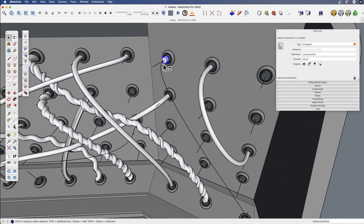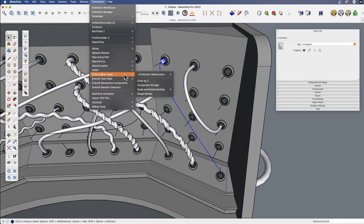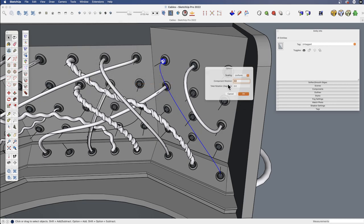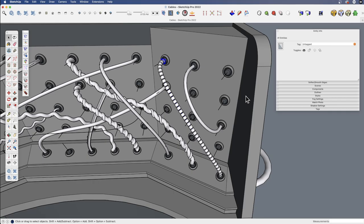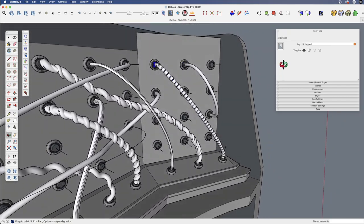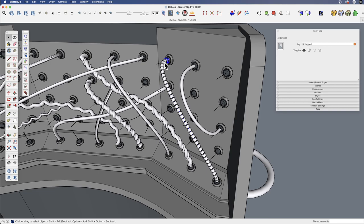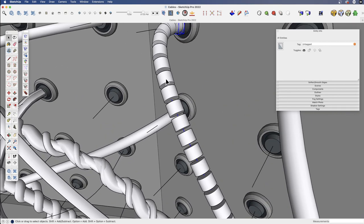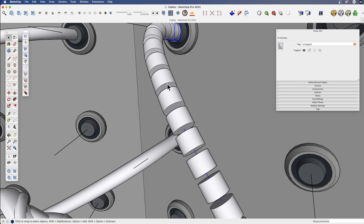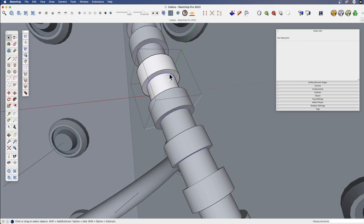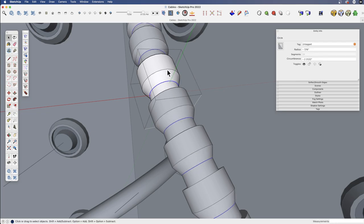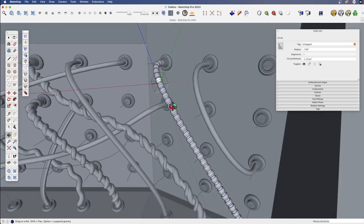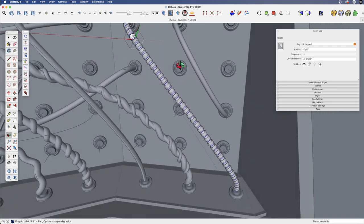So select the component, select our Polyline, go back to Chris Fulmer's component stringer. Make sure we turn off scaling, and again, you may want to play around with rotation based on what you're doing, but now we have this interesting segmented cable. And at this point, we could just come in and affect any one of these to create some more detail and whatever effect or look that we're trying to create.